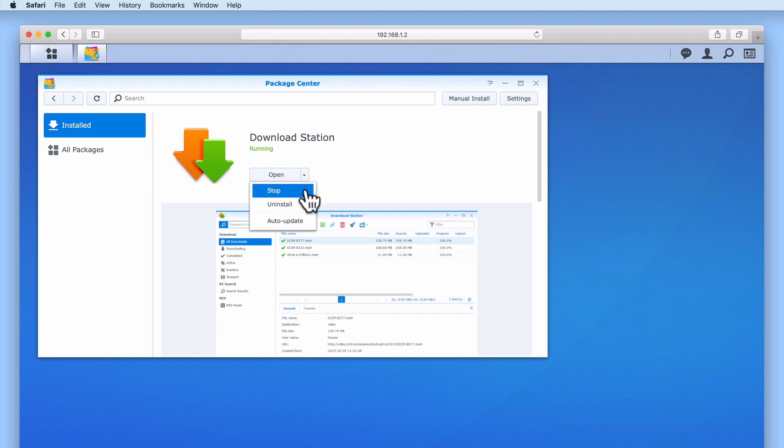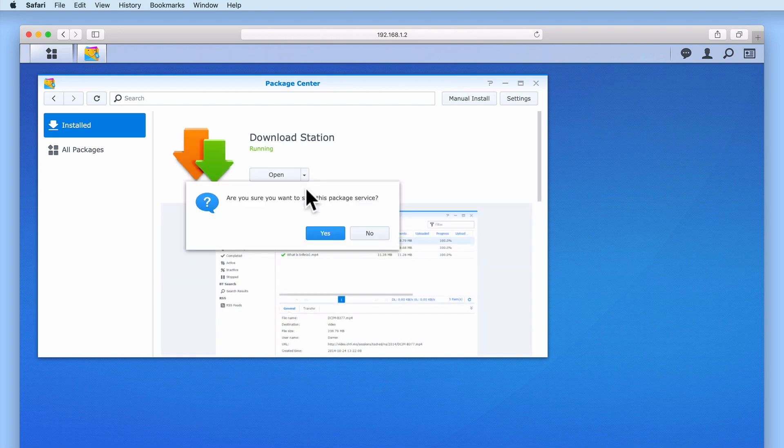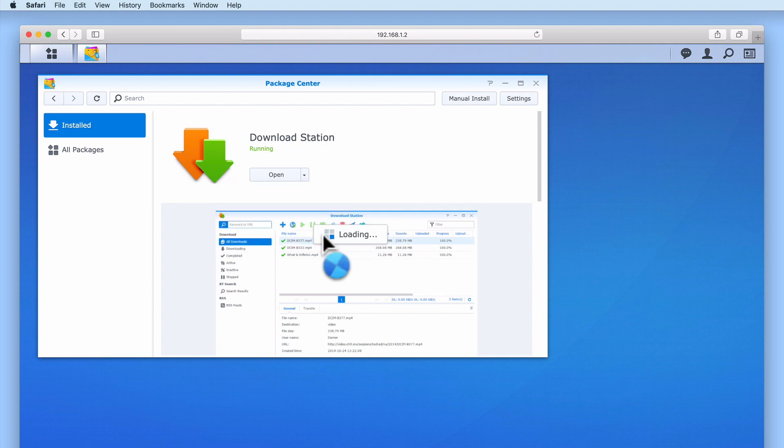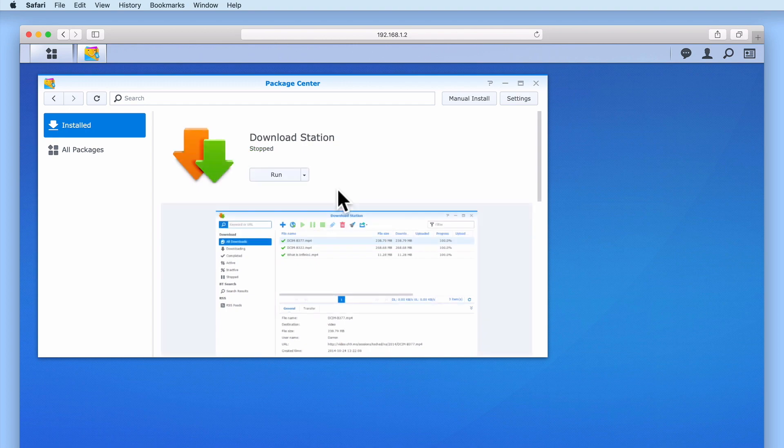Stop as the name suggests will stop a package from running on our NAS. This can be useful if you find that a specific application on your NAS is not performing or behaving in the way that it should. We can use the stop command to isolate that specific package, stop it from running, and then restart the package without having to reboot the NAS.